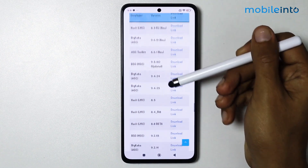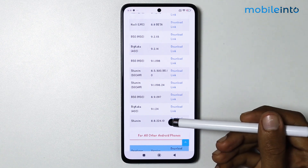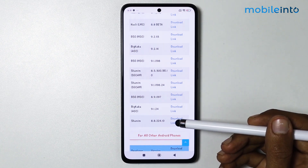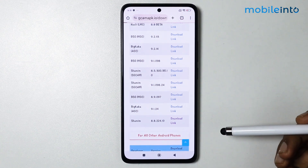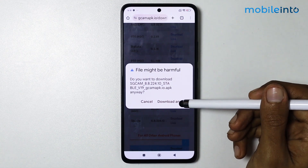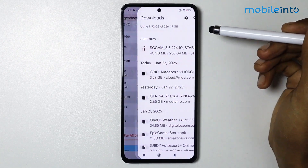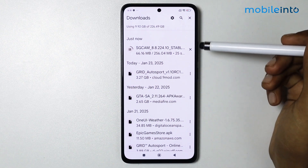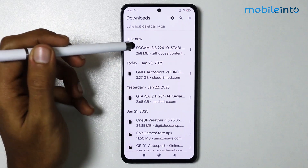From here, scroll down until you find 'sgcam 8.8.224.1'. Tap on the download link and tap 'Download Anyway'. As you can see, Google Camera is downloading. Now tap on sgcam.